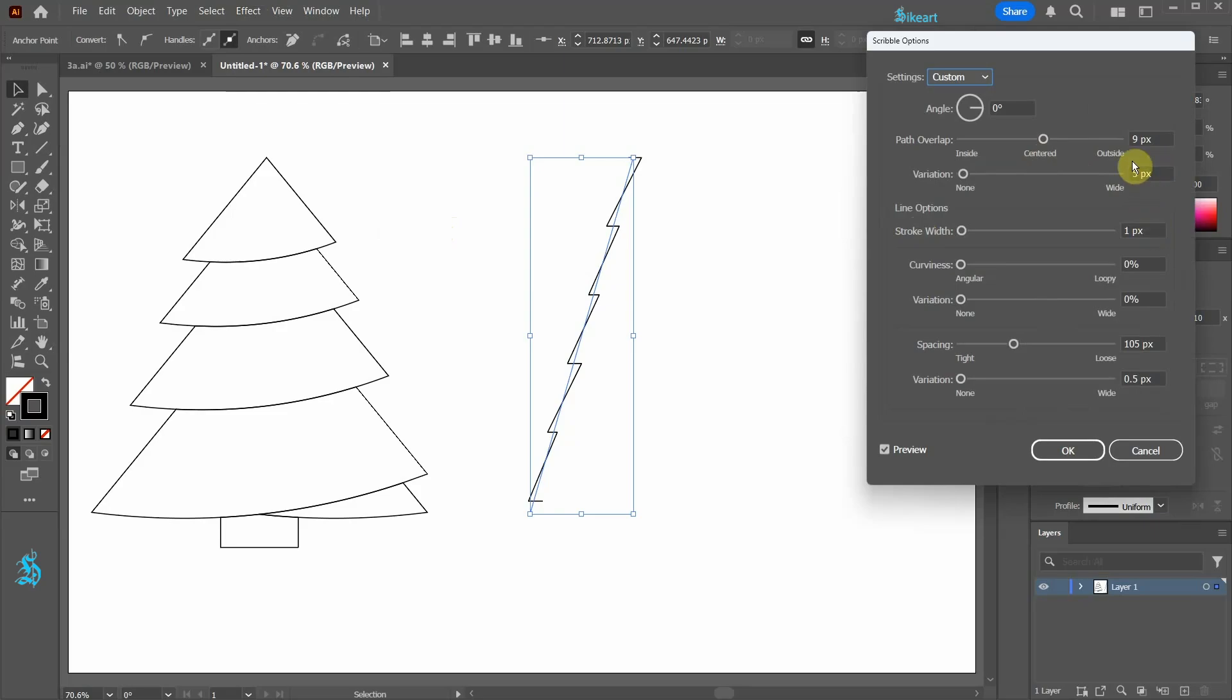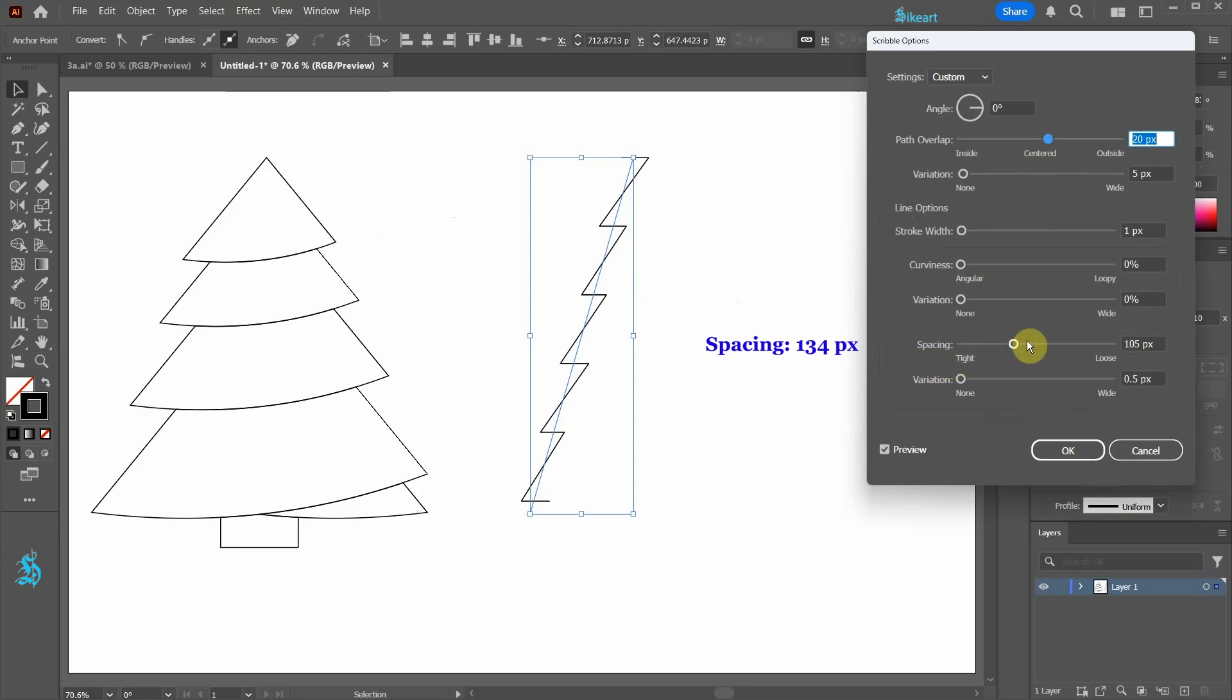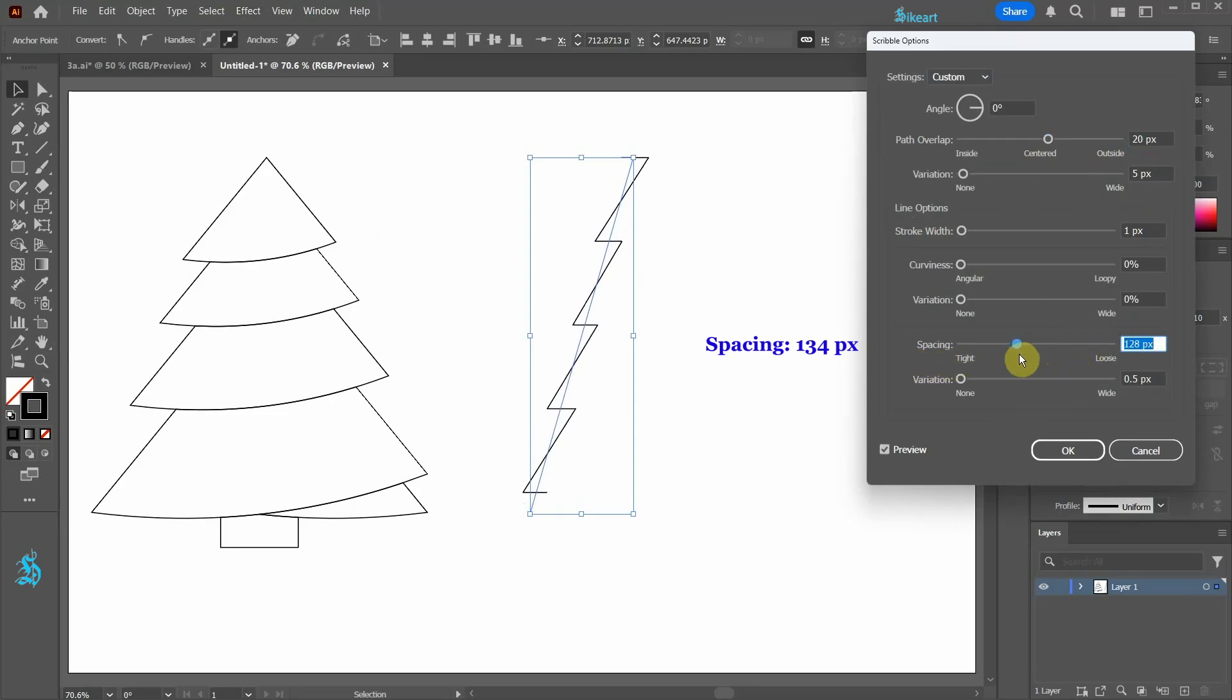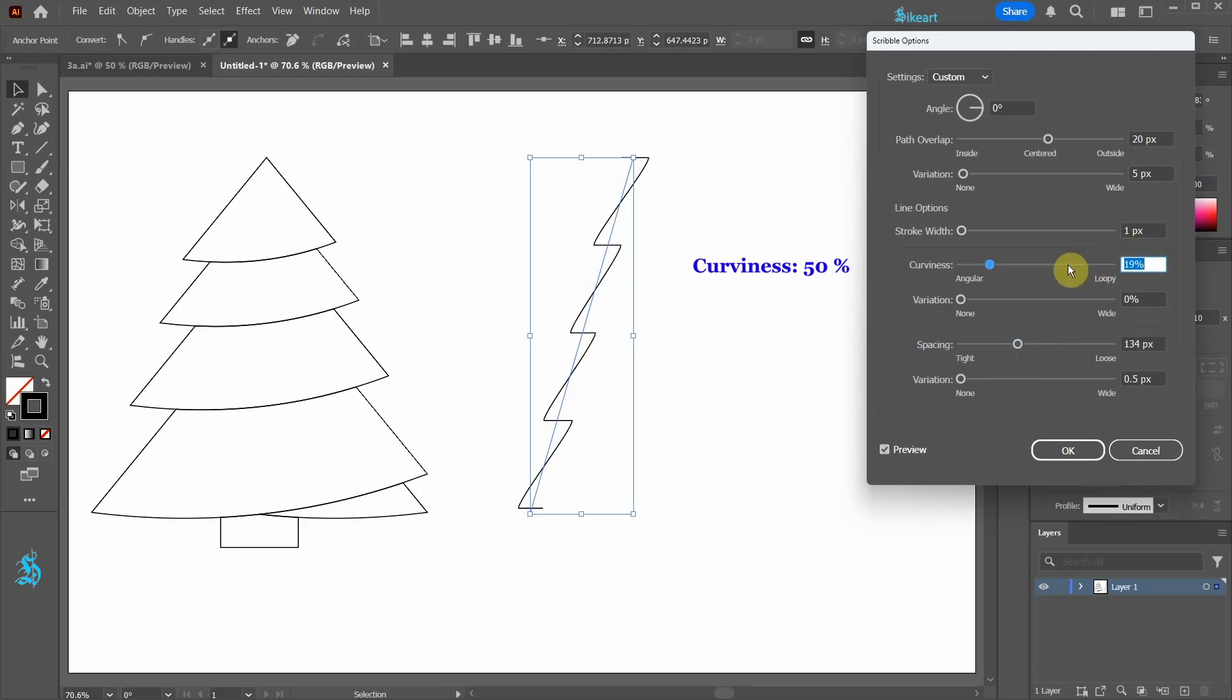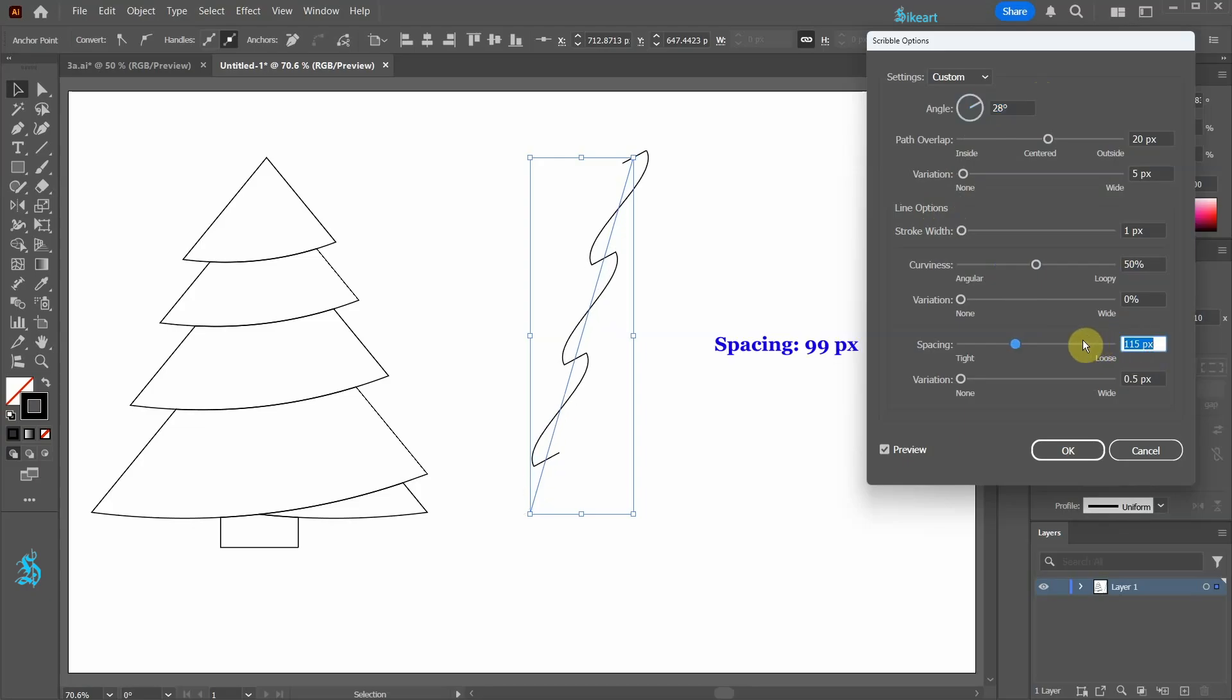We can change the branches depth by adjusting the path overlap. We can increase or decrease the number of branches by adjusting the spacing. We can adjust their curviness or adjust the slope angle. When you are done click OK.